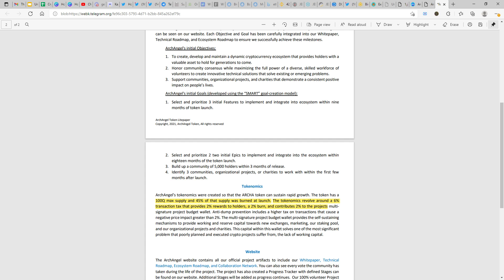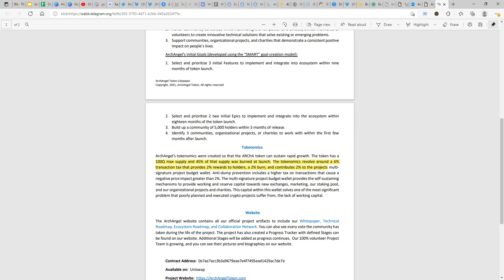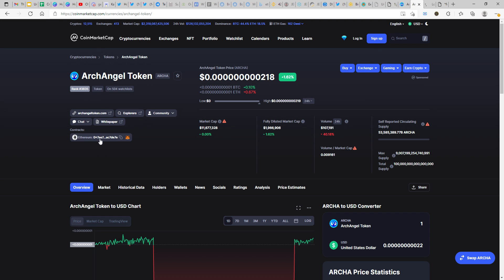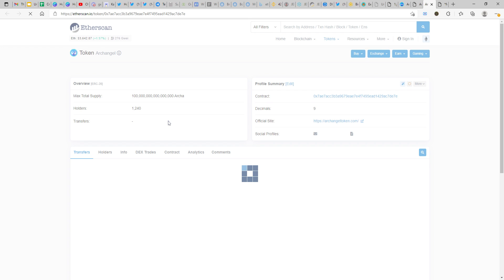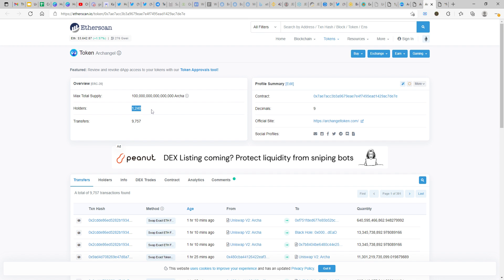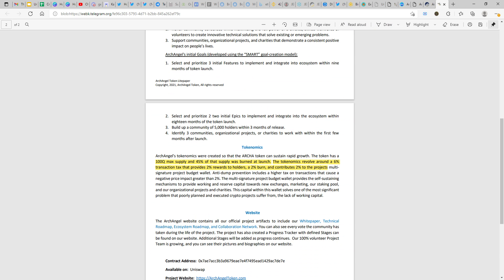Build up a community of 5,000 holders within three months. That's a community building short goal that they have. If we check down on Etherscan, I think we have surpassed almost a thousand plus holders. It's around 1,200 now, currently it's around 1,240. I think we will reach there within the three months duration, it may be happening before that as well. Identify three communities, organizational projects, or charities to work with within the first few months after launch. That's something as a goal that they have, something to give back to the community or charity as well.